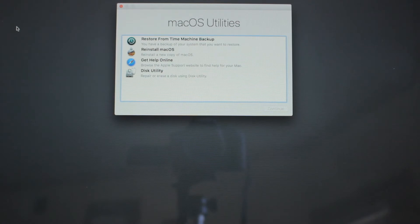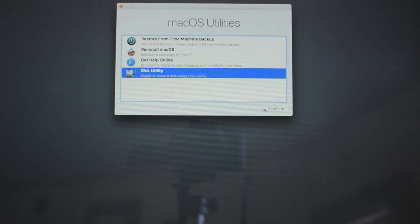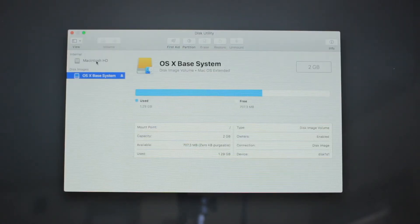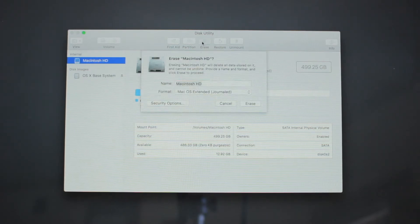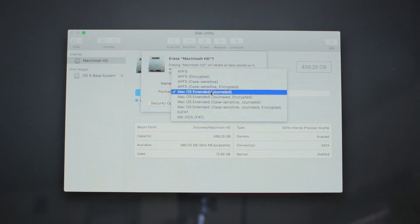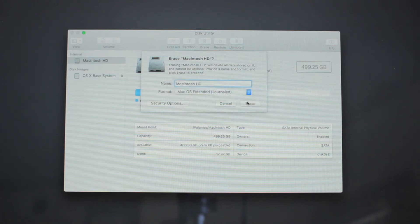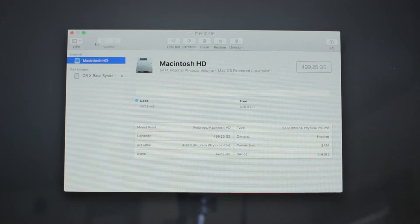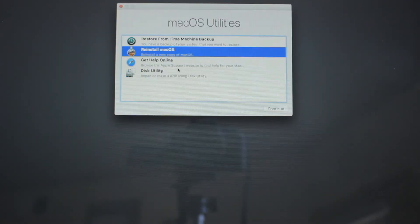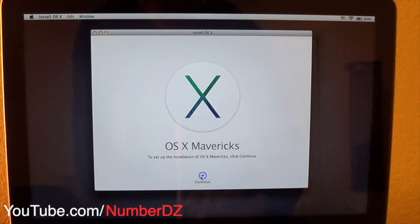Here we are in recovery mode. Before installing a new copy of the OSX we need to format the hard drive. Click Disk Utility, select your hard drive — in this case it is Macintosh HD — click Erase, type a name (I always use Macintosh HD), and on format make sure Mac OSX Extended Journaled is selected, then click Erase.